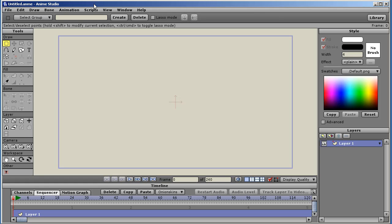Hello, my name is Vern. I'm known as Hey Vern on the Anime Studio forum. I'm going to do a quick rundown of the menus and some of the new features in Anime Studio 6.